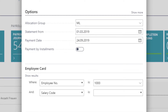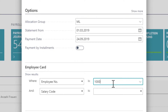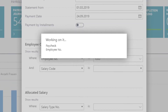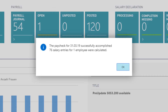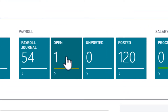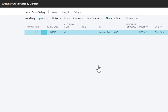In this case I will make the payroll only for one employee. As soon as the payroll is processed, I click on my open payrolls. From here I can preview the paycheck.